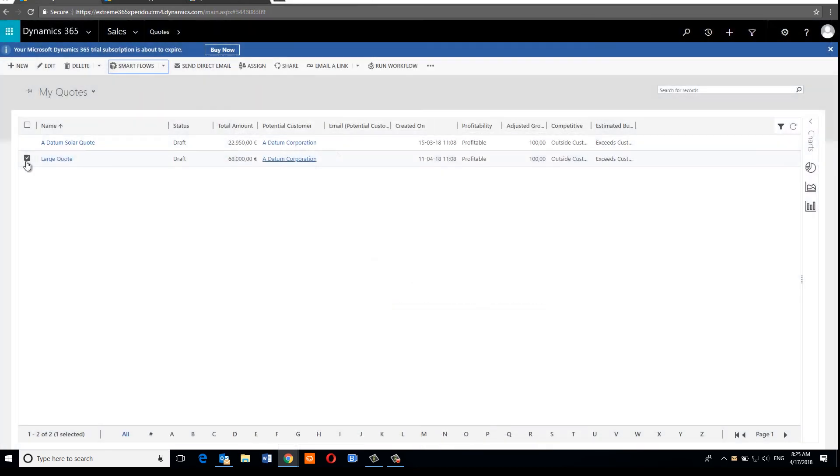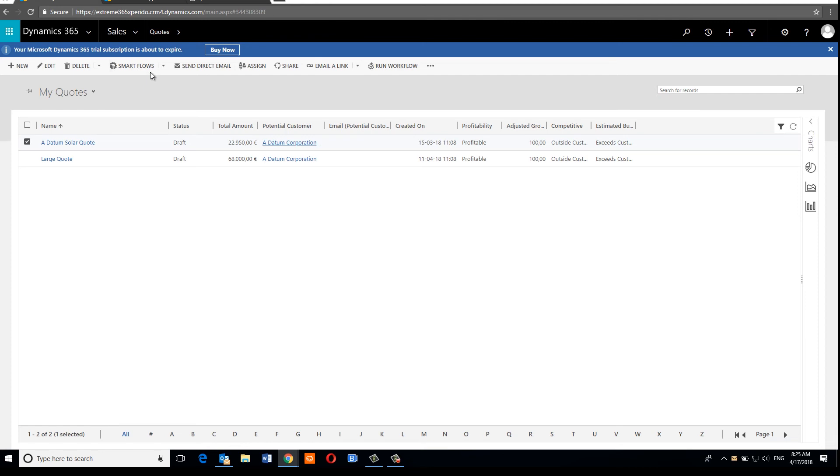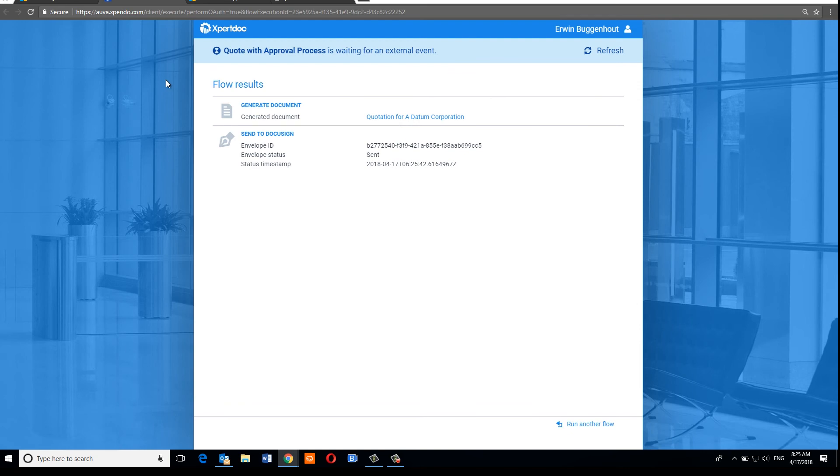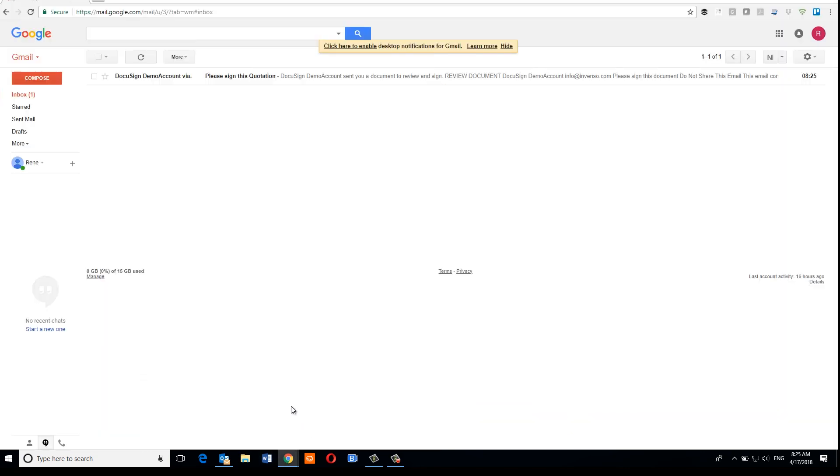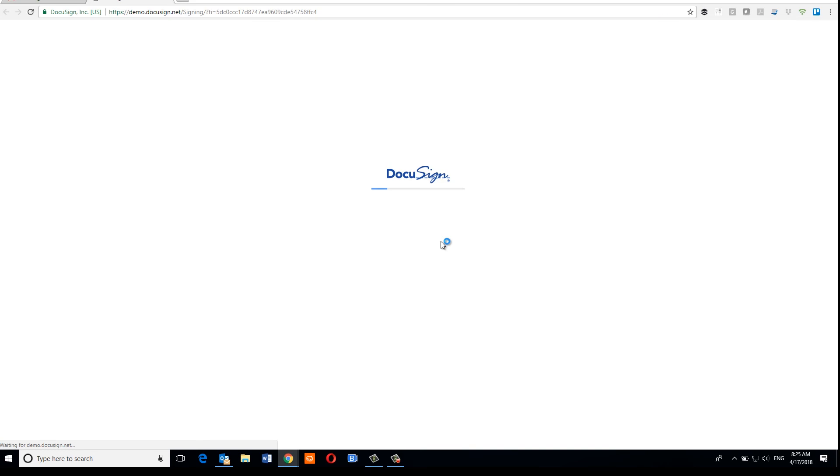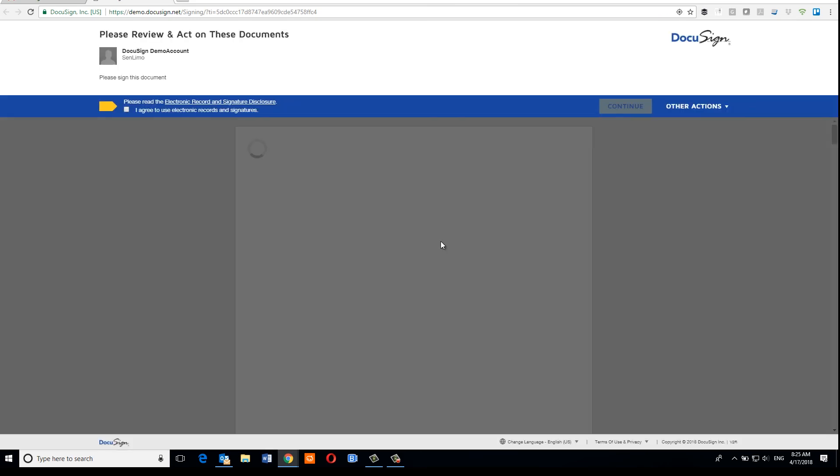Now if we run the same flow for the other record, the one with a total amount of less than 50,000 euros, then we'll see that the flow will take the other branch of the condition and delivers the document via DocuSign to the potential customer. So that's what happens indeed. So you can see the flow is currently in a waiting state. So let's open up the inbox of our potential customer. And as you can see, we have indeed received an email from DocuSign.